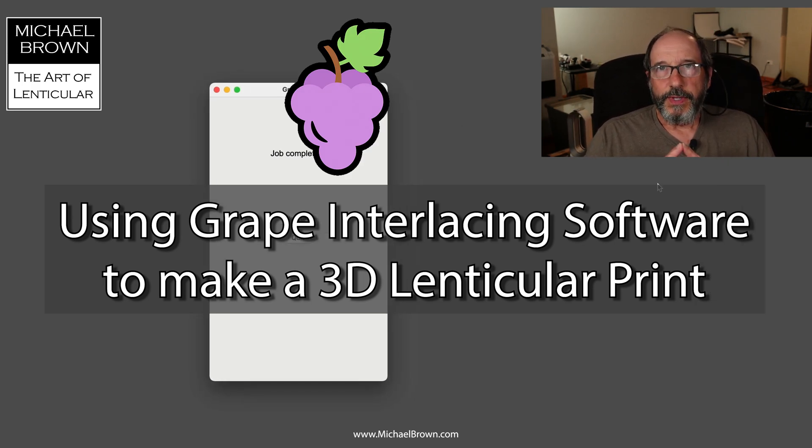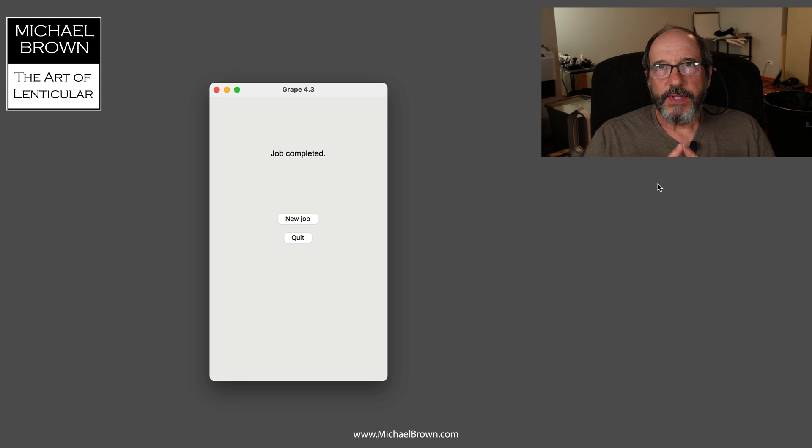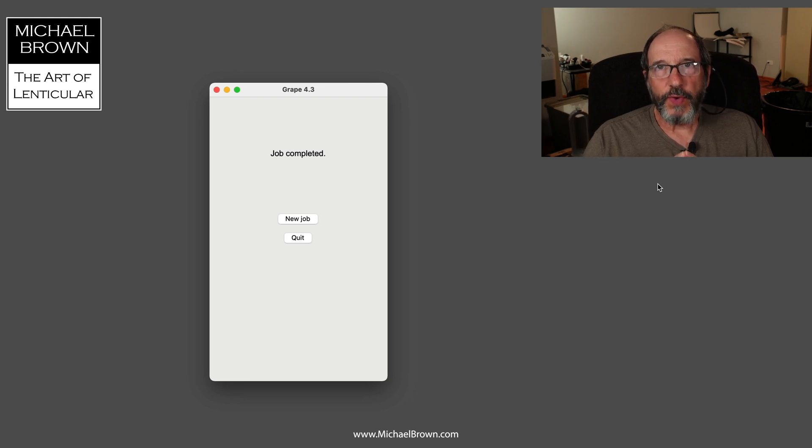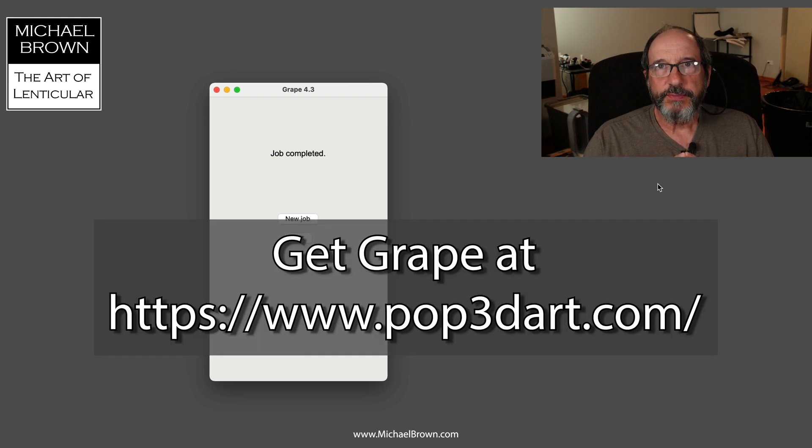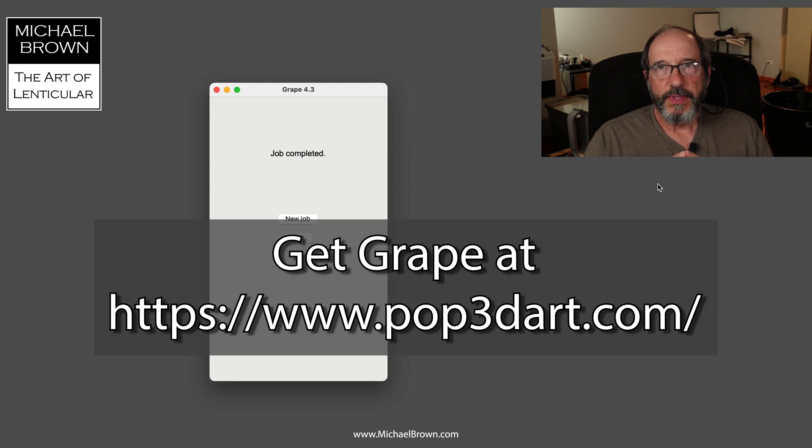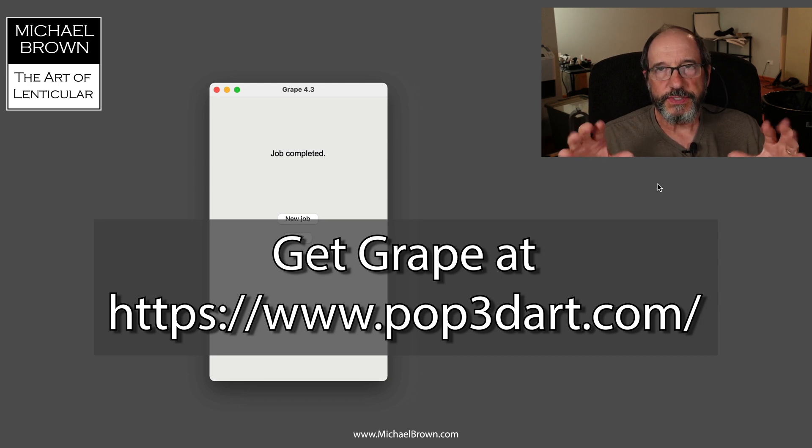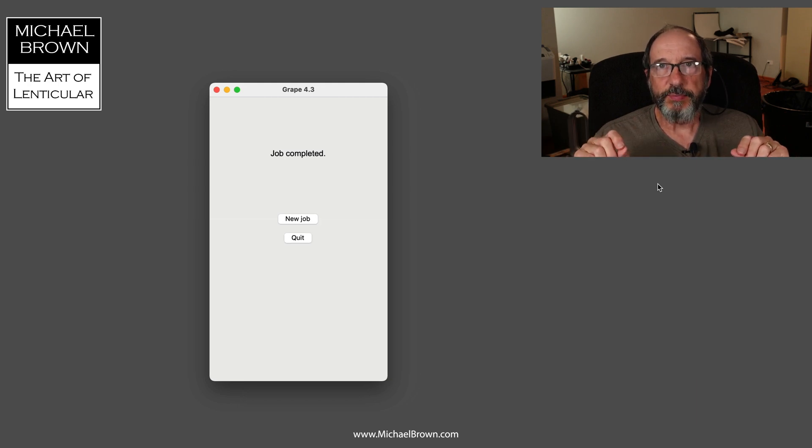Michael Brown here. I'm going to do a quick demonstration on how to use Grape interlacing software to make a 3D lenticular print. The sample file I used is one I've made of a plant. I had my camera on a slide bar and moved the camera across taking 12 frames.